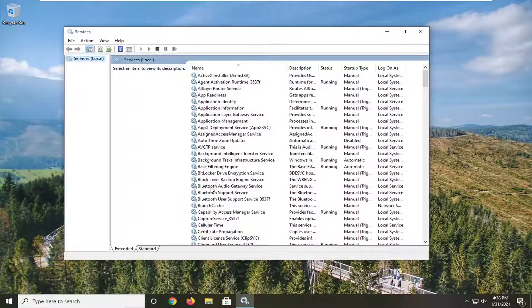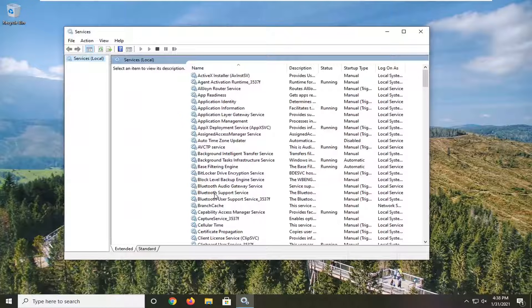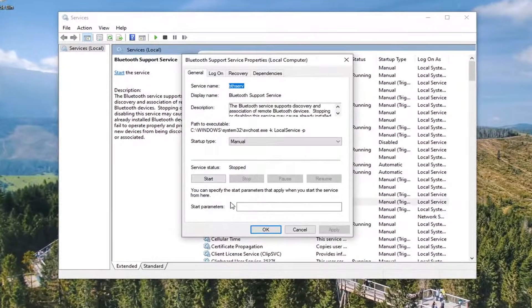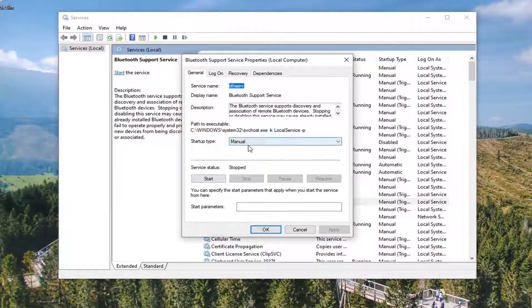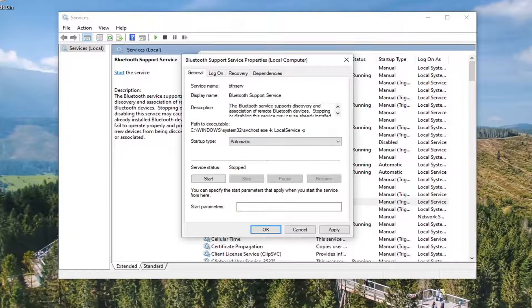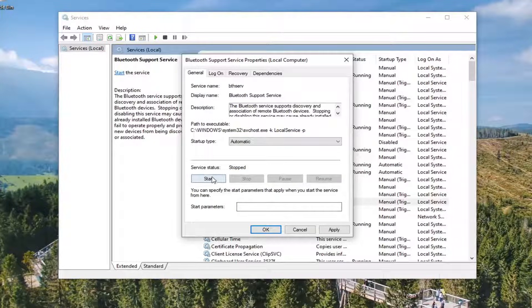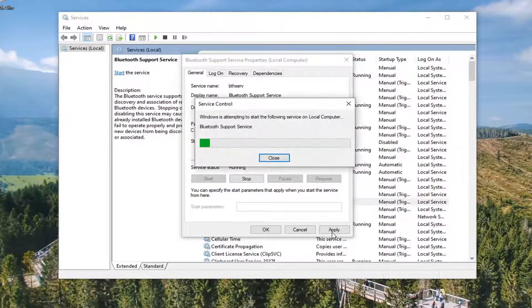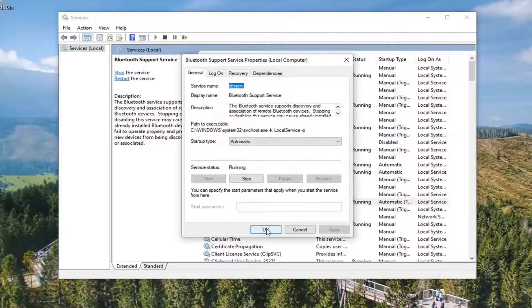If you do see a Bluetooth Support Service in here, go ahead and double-click on that. Make sure Startup Type is set to Automatic, and then make sure Service Status is Started. Select Apply and OK.